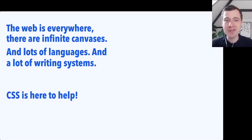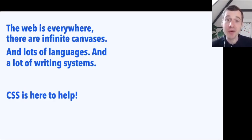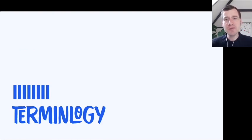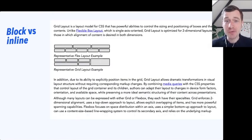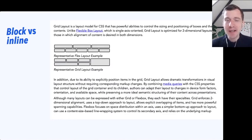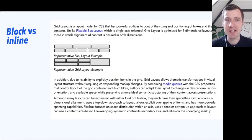Luckily, we have a language that is here to help. CSS is here to help because it knows that the web has all these languages and all these writing systems, and it can help us develop stuff for them. So I want to look a bit at terminology first, because the terminology is important to understand what sizes things get. I want to talk about the distinction between block sizes and inline sizes, and that has to do with the directions they go into.